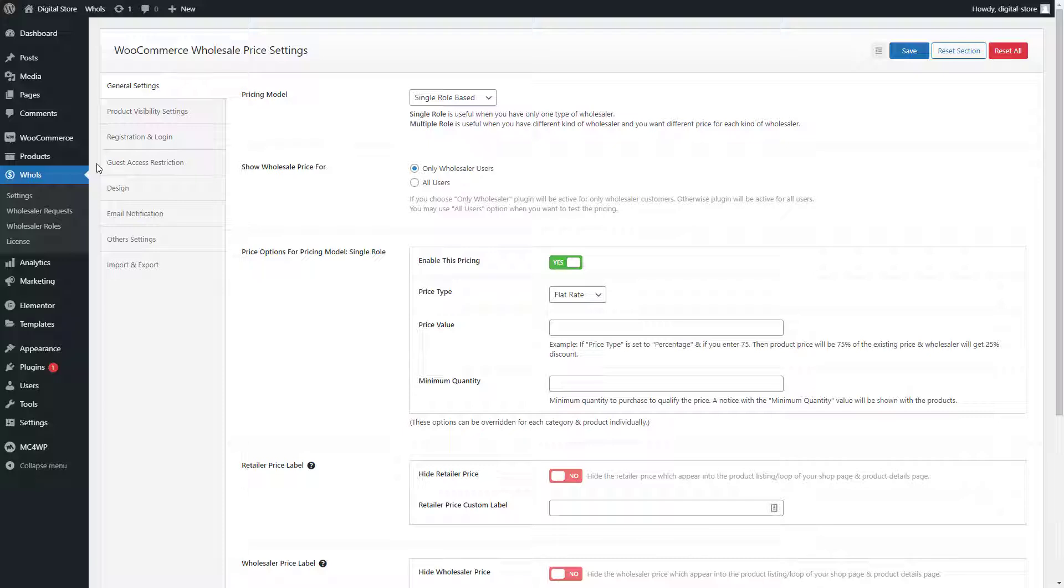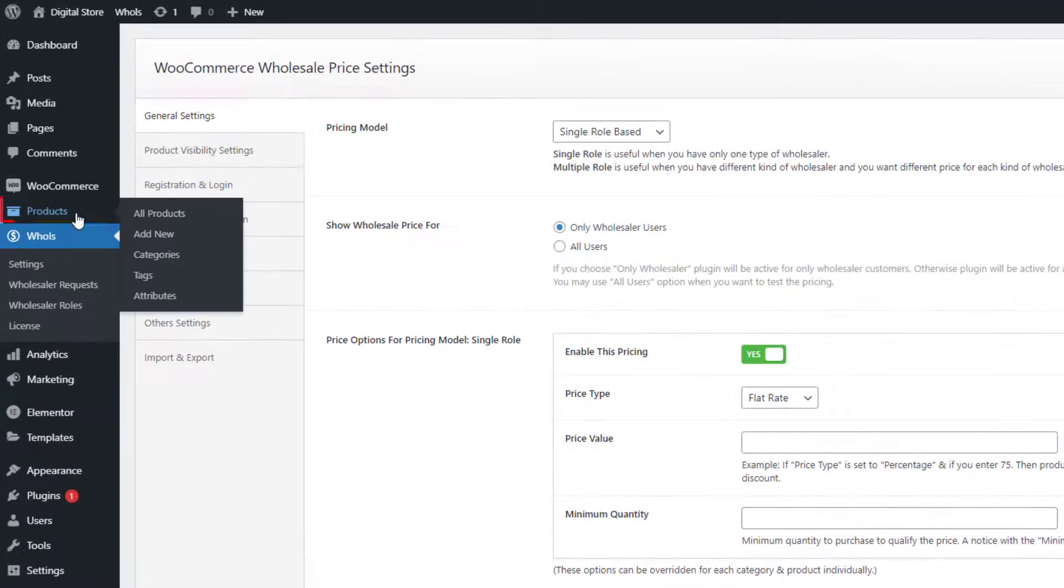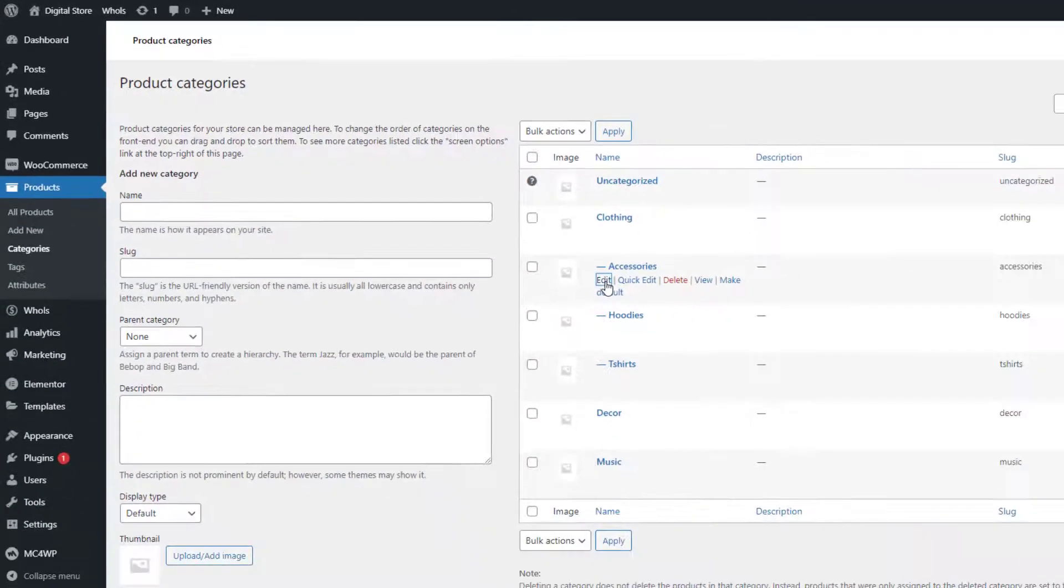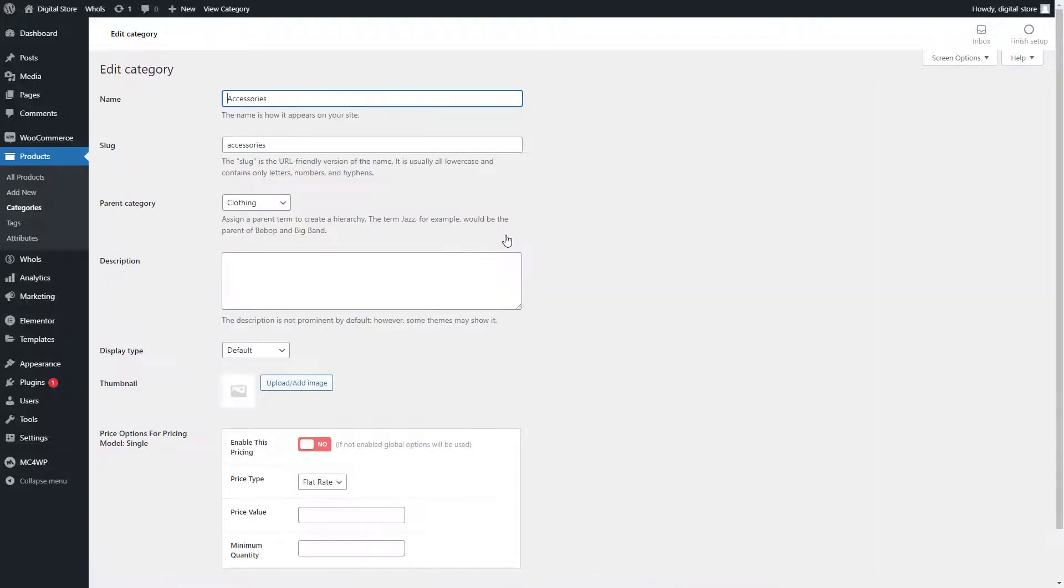First, go to Categories under the Products menu. Edit a category for which you want to set a wholesale price.